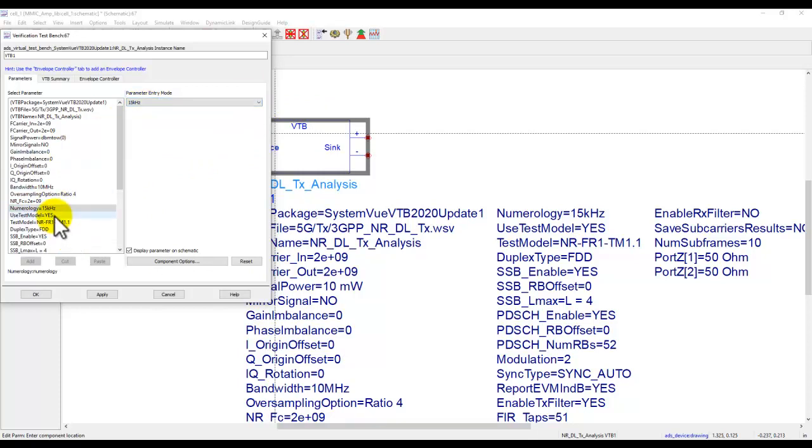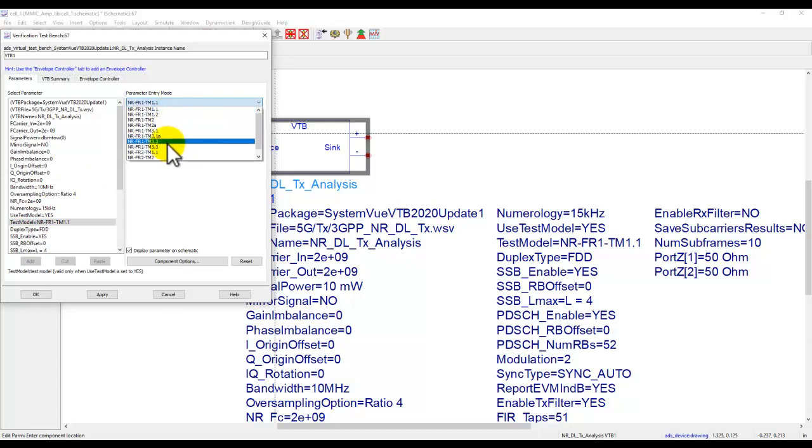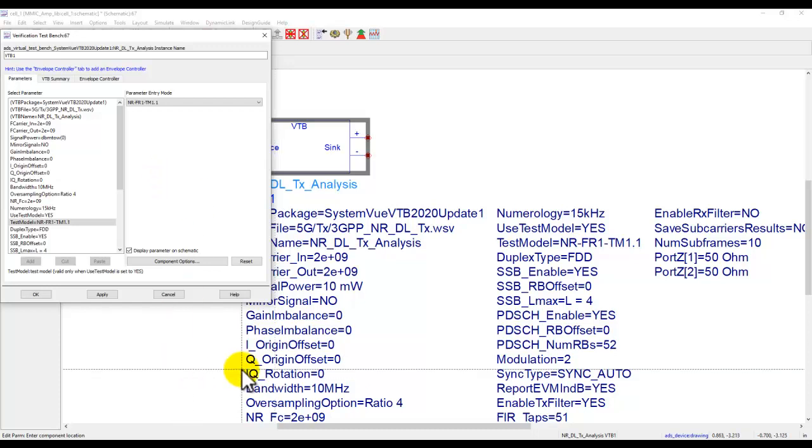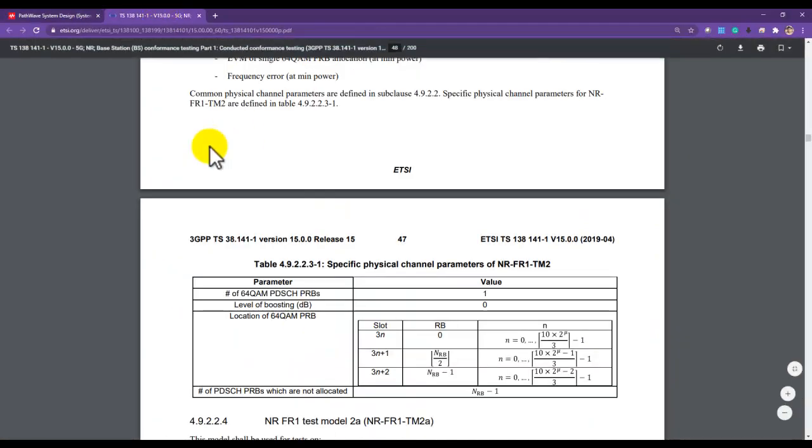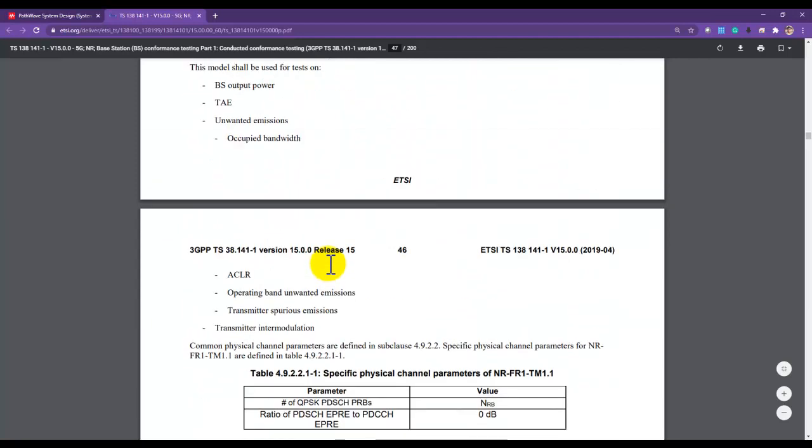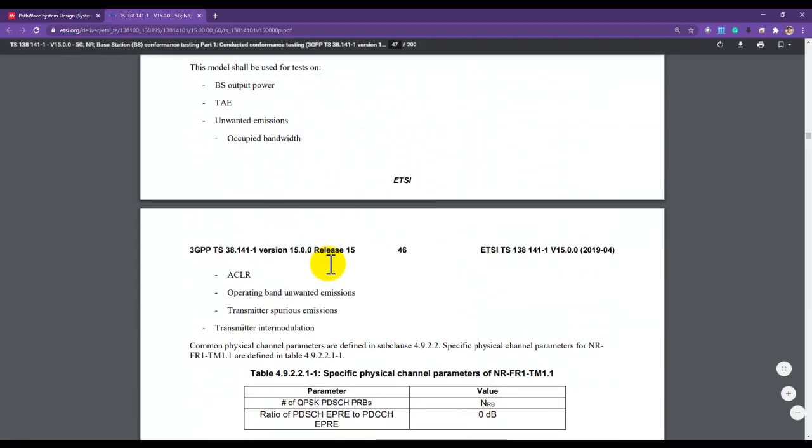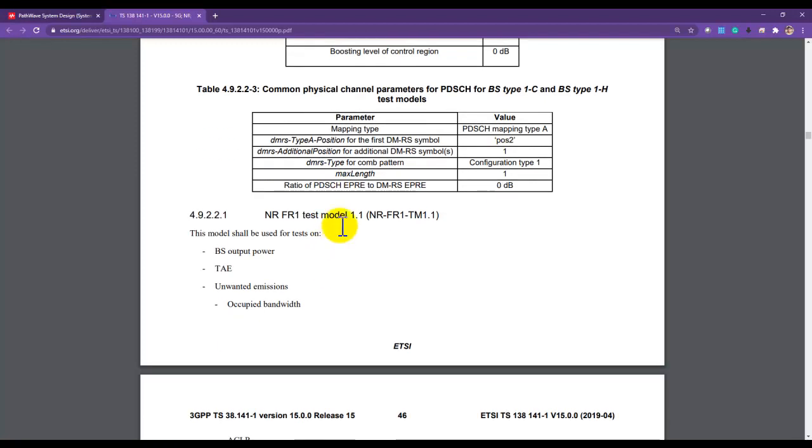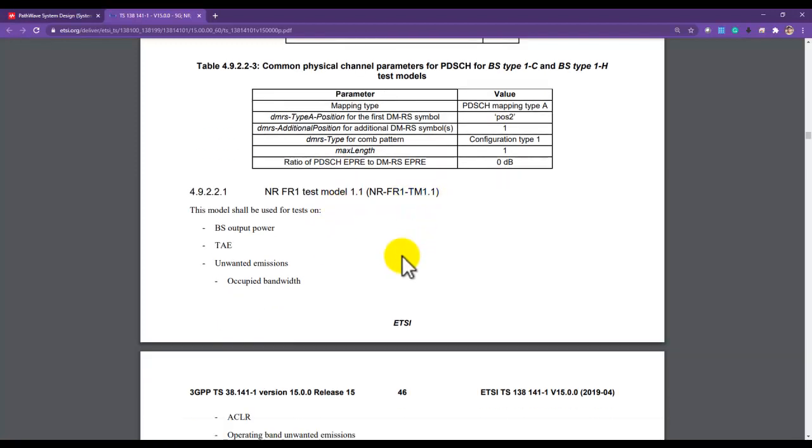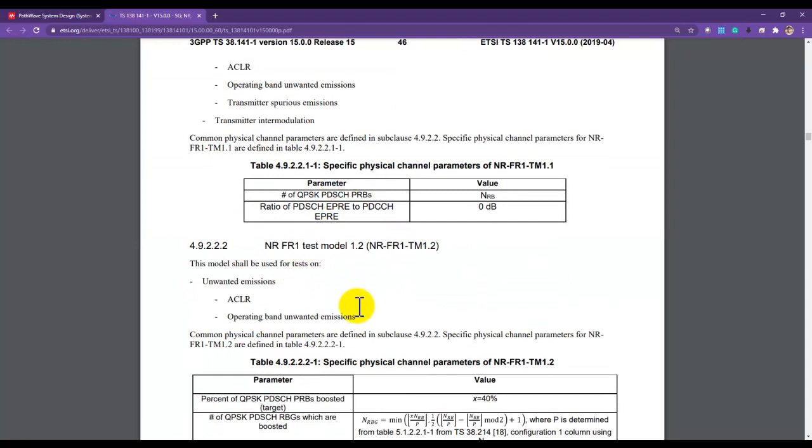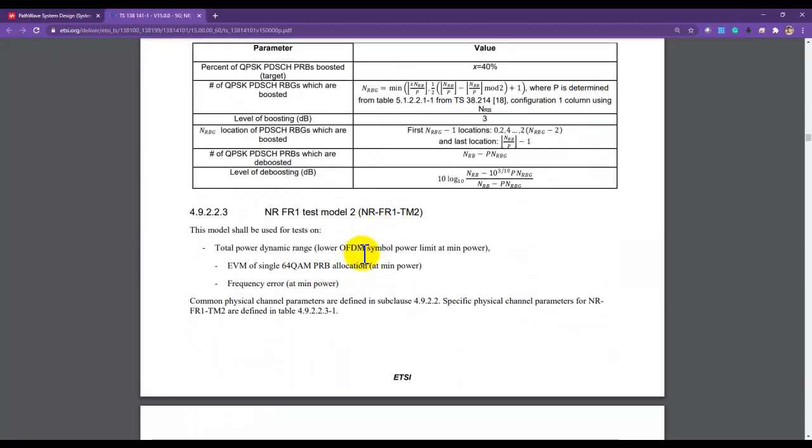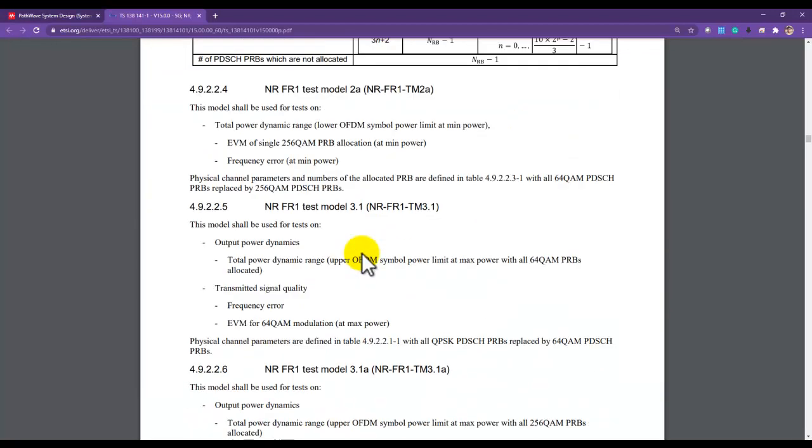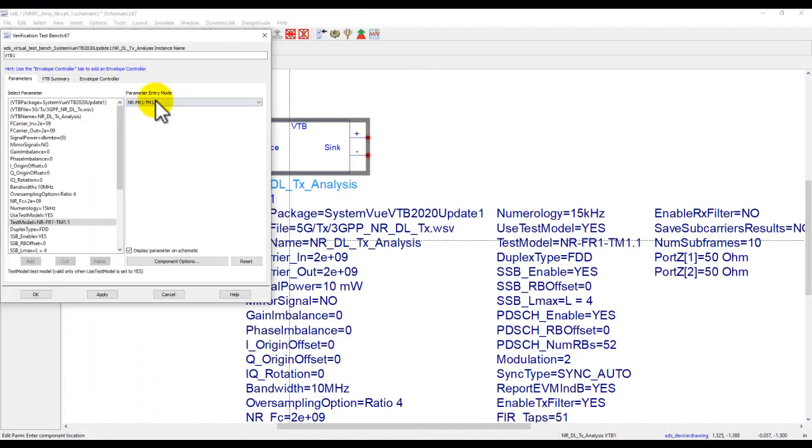Now if you already know which test model you want to check your design against, you can select this option of use test model and pick the right test model here. Now this test model has all the signal specific configuration as provided in the documentation on a standard website. So here I am referring to a 5G NR FR1 testing document and here you can see various test models TM1.1, what it is used for, what's the specific configuration. Similarly you have another test model and so on. So all these parameter combinations and the required configuration is already built into our VTB.